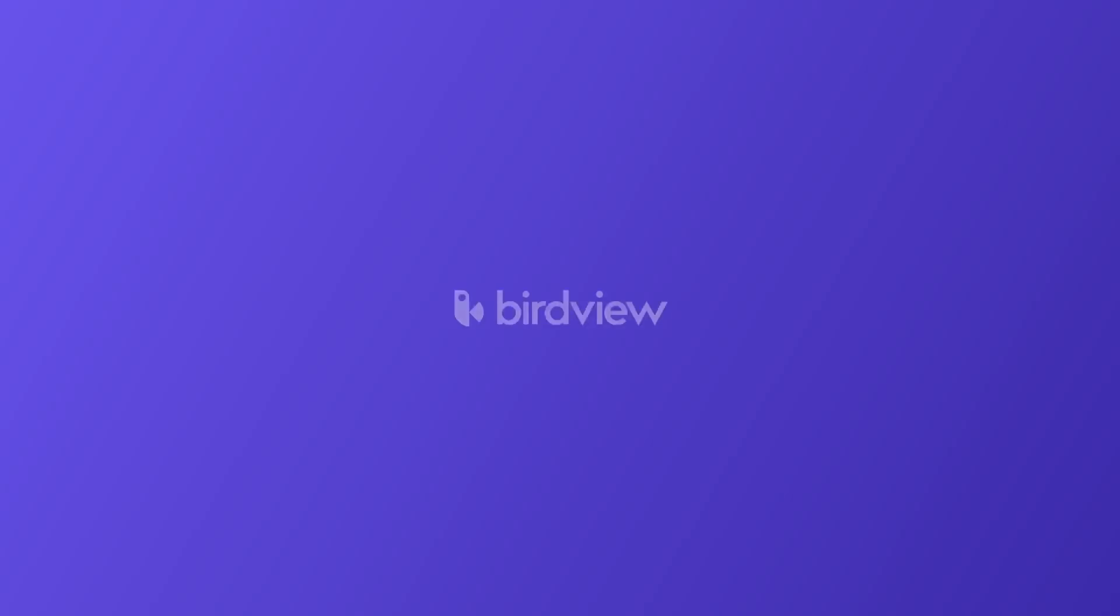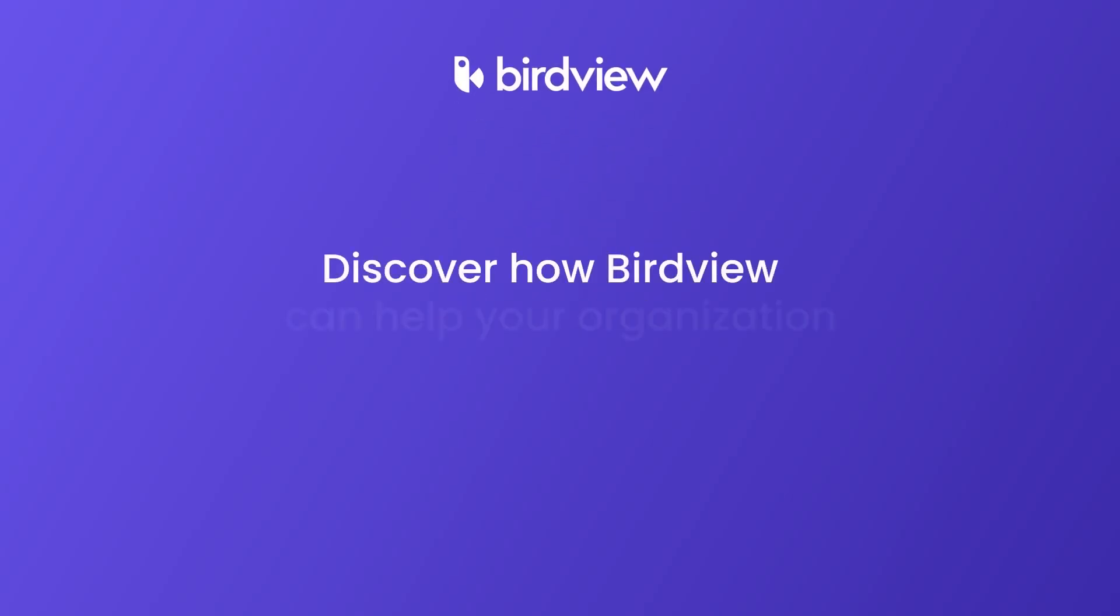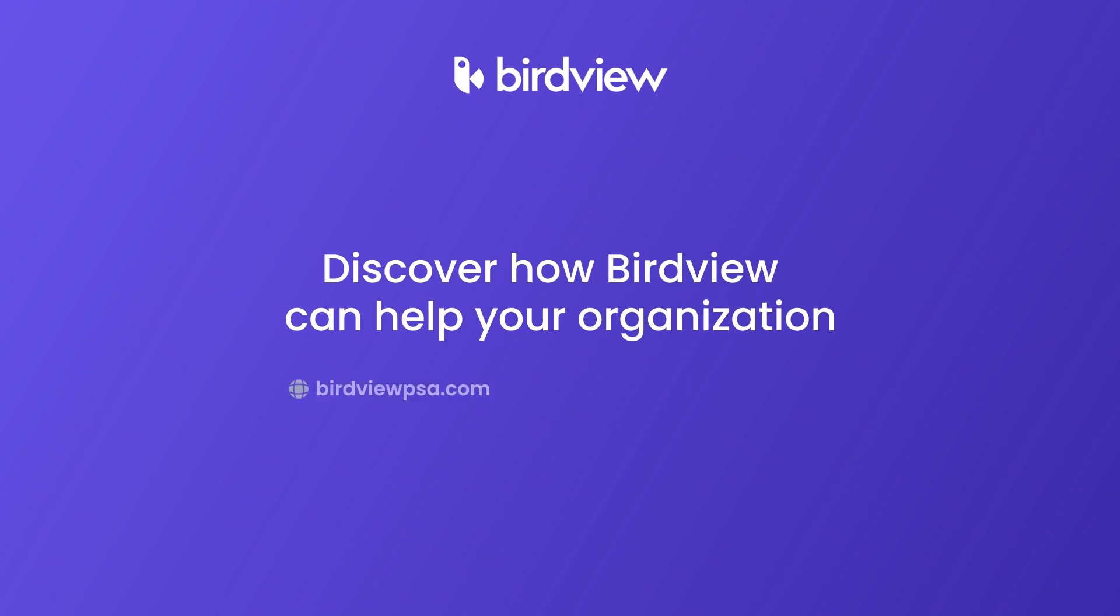And there you have it. From BirdView's basic functionality to the more advanced features we have you covered. Welcome to the BirdView family.